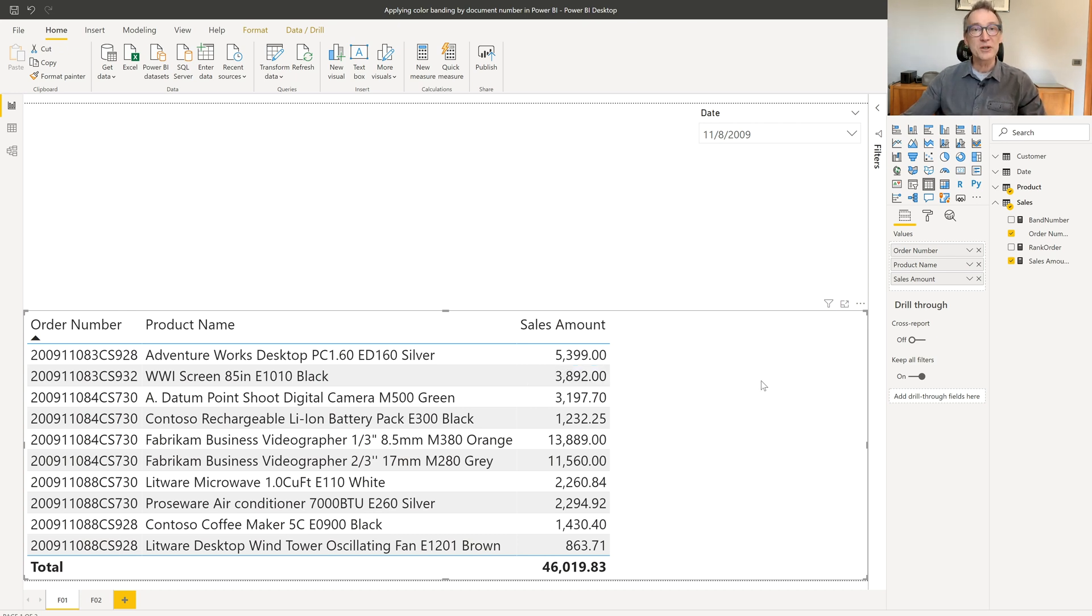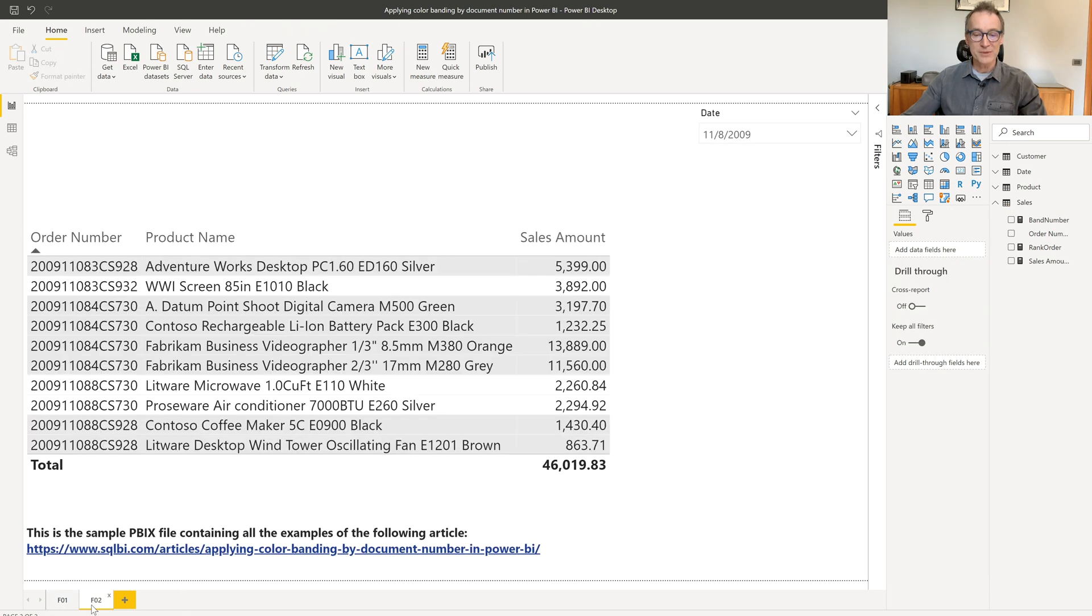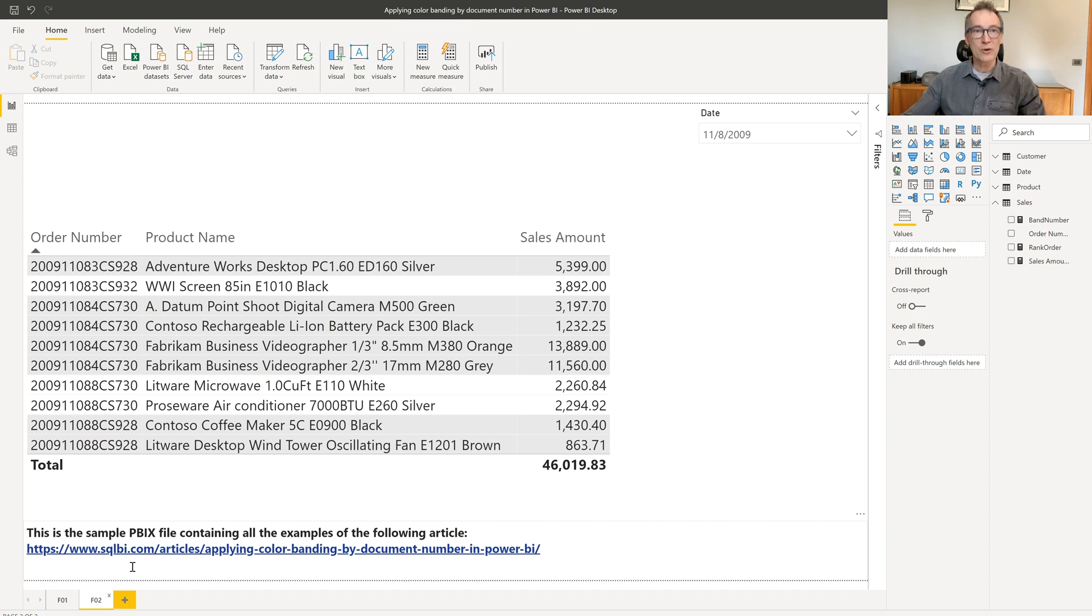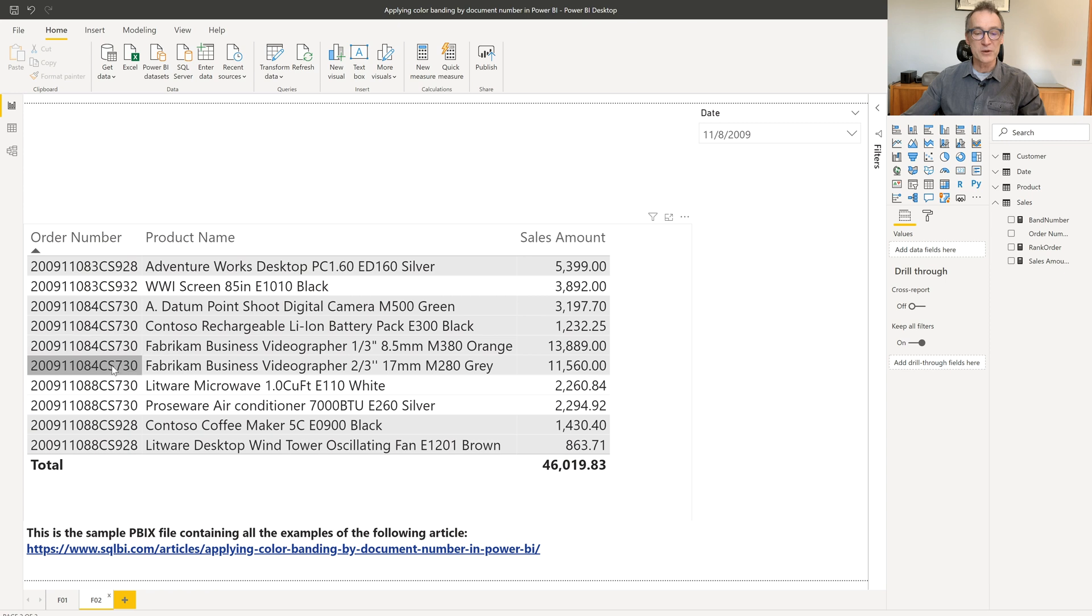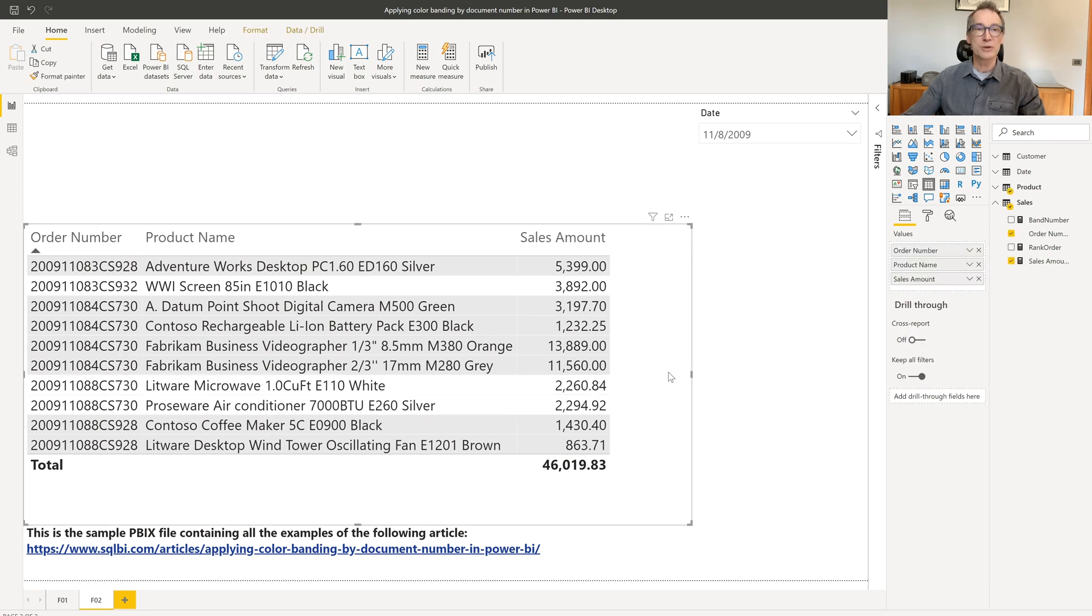Nevertheless, what I want to obtain is a different behavior. I want to show the same table in this way. Now you see that the table has lines which have a color, but the color depends on the order number. And in this way, this row is separated from this row, and then I have a group of different rows which have all the same color because they all share the same order number.